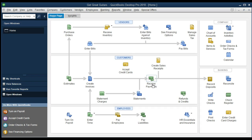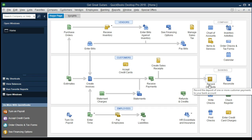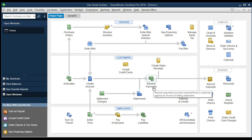So we need an interim step. We're going to hold the payments in a different account called undeposited funds, and then group and deposit them together in the same format they'll appear on the bank statement for reconciliation. That's the crucial step — it's often misunderstood and gets messed up, but there is a clear purpose to it. There is a way to bypass that middle step, but it's worth keeping for many businesses.